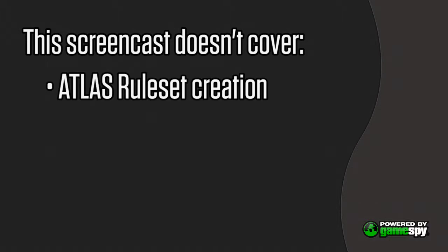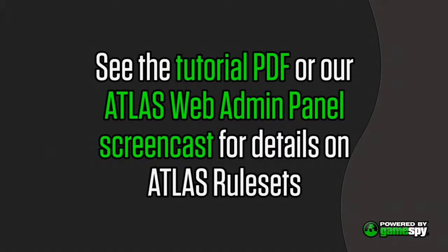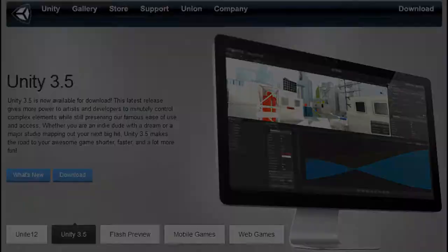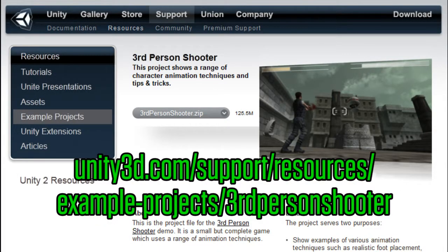While the complete tutorial PDF covers creating a ruleset in the Atlas Web Admin Panel and code implementation, this video will focus on the steps you need to complete in Unity. For detailed specifics on ruleset creation, see either the tutorial PDF or check out our Atlas Web Admin Panel screencast. Download and install the most recent version of Unity from unity3d.com.